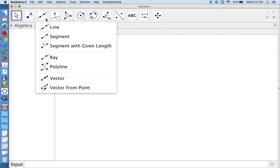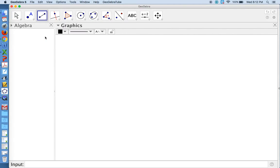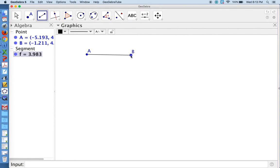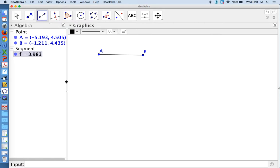I'm going to construct a line segment, and it automatically labels the points because I changed that setting. You see over in my algebra pane, it gives me the coordinates of each point, and it gave me the length of the segment.